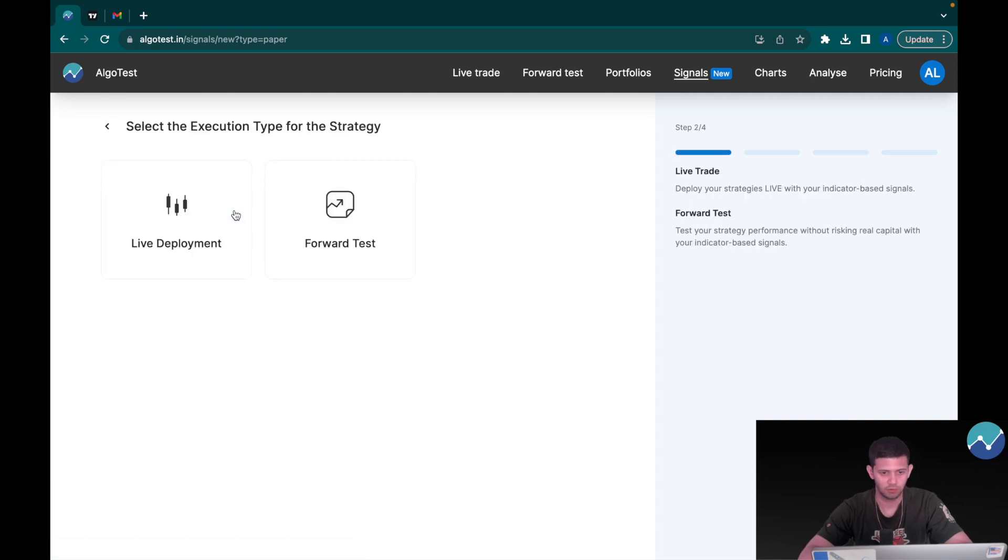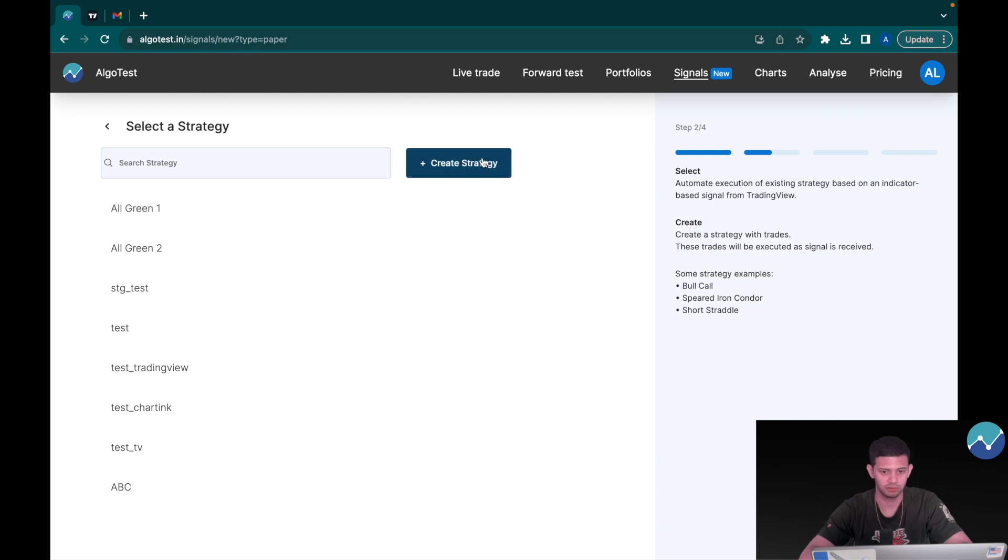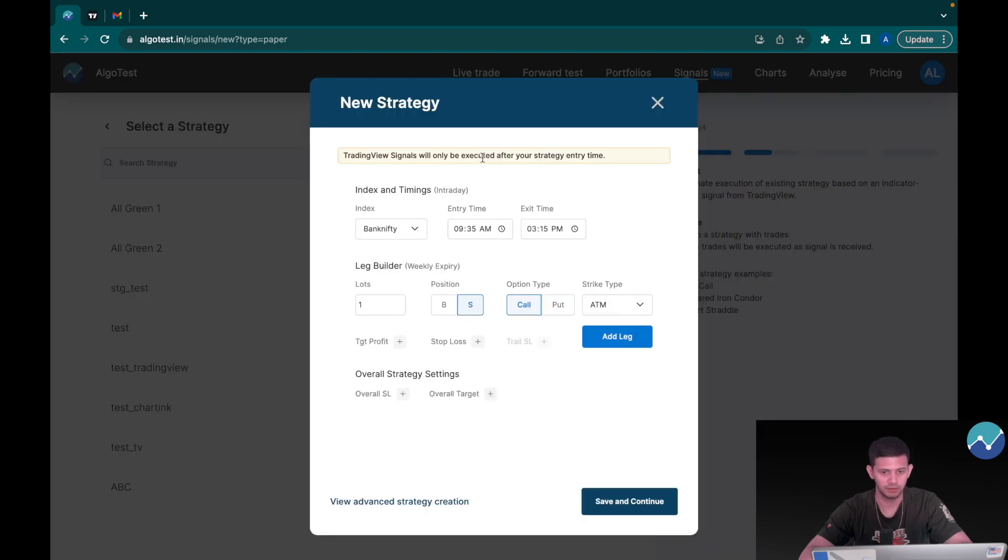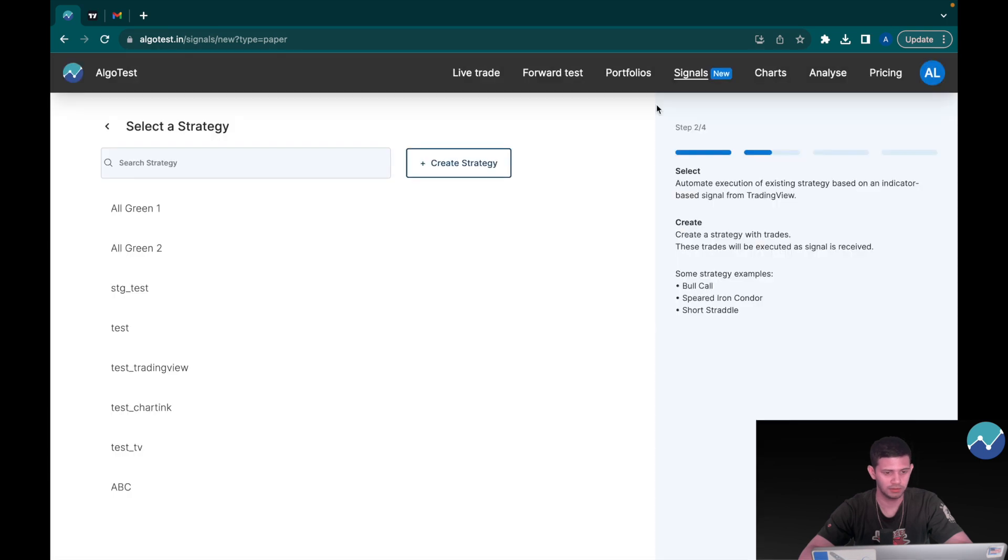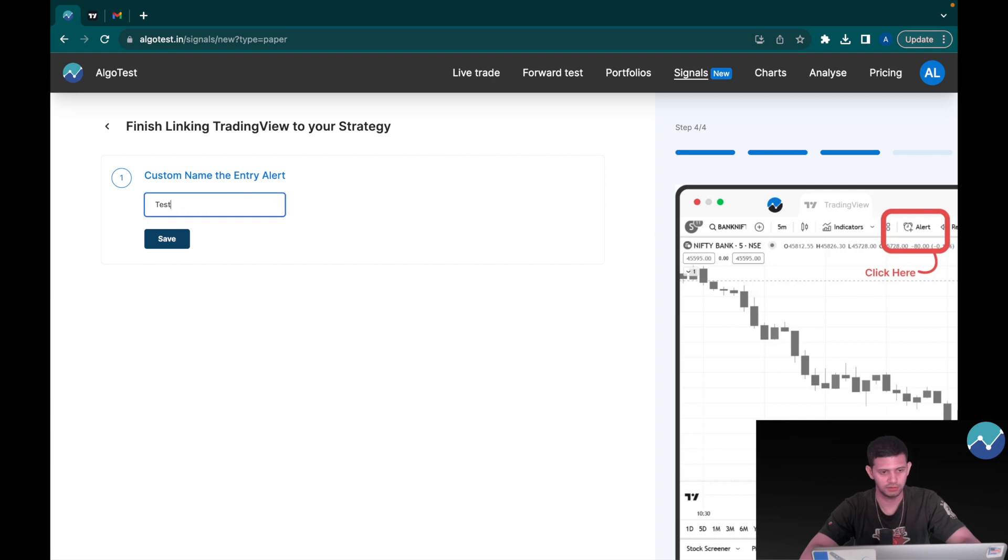And let's say forward test. These are my existing strategies already. What I can do however is I can create a strategy right from here. So for now I'm going to just pick anything that we've made, and let's say we want to name it as test_tv_one.